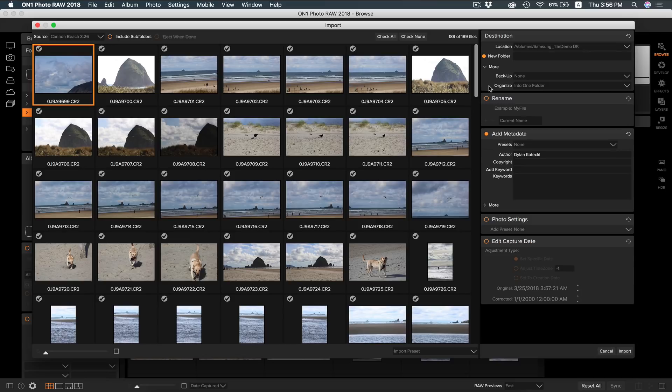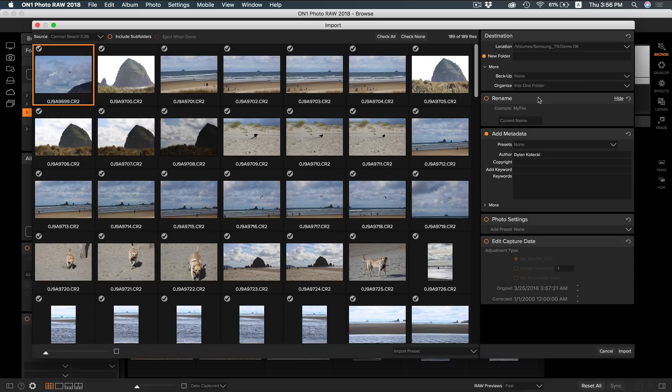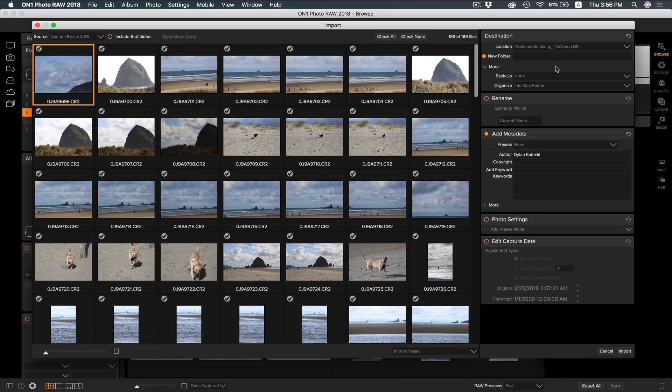Once you have all of the photos selected you want to import, I would head over to your destination controls. The location control will let you easily choose the folder you want the photos to be imported into. You can even choose a backup folder if you need to.